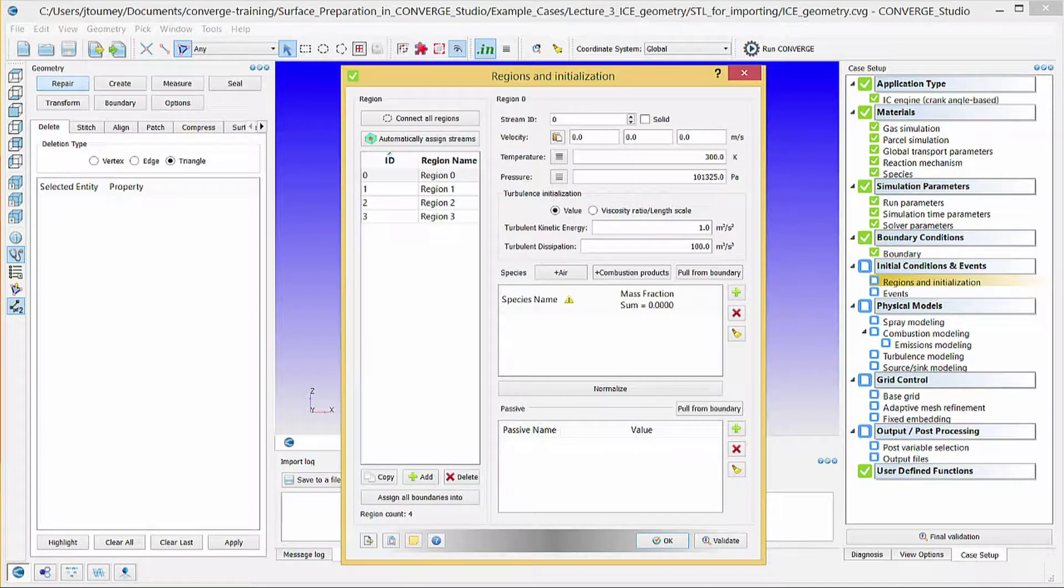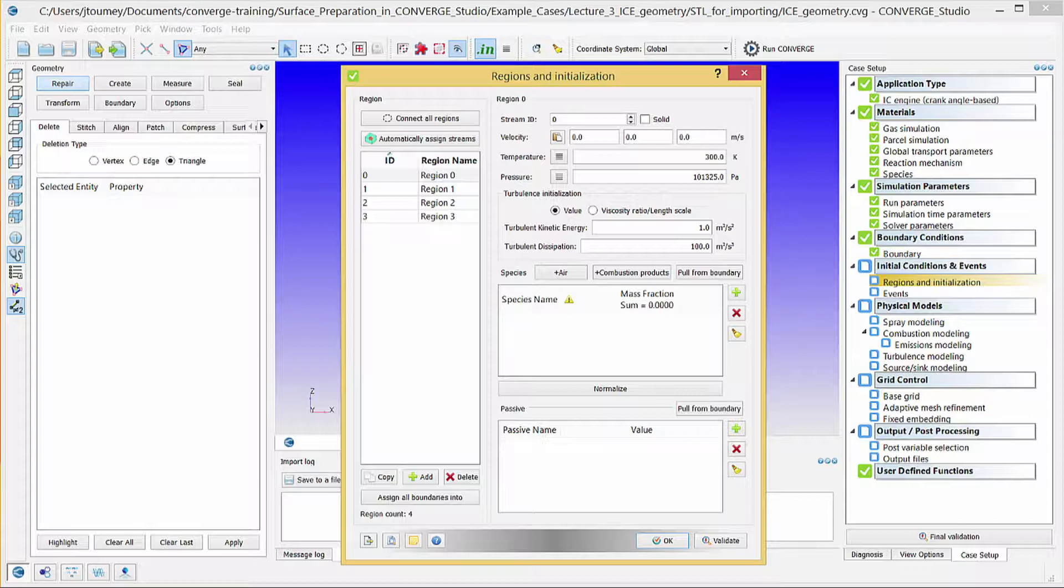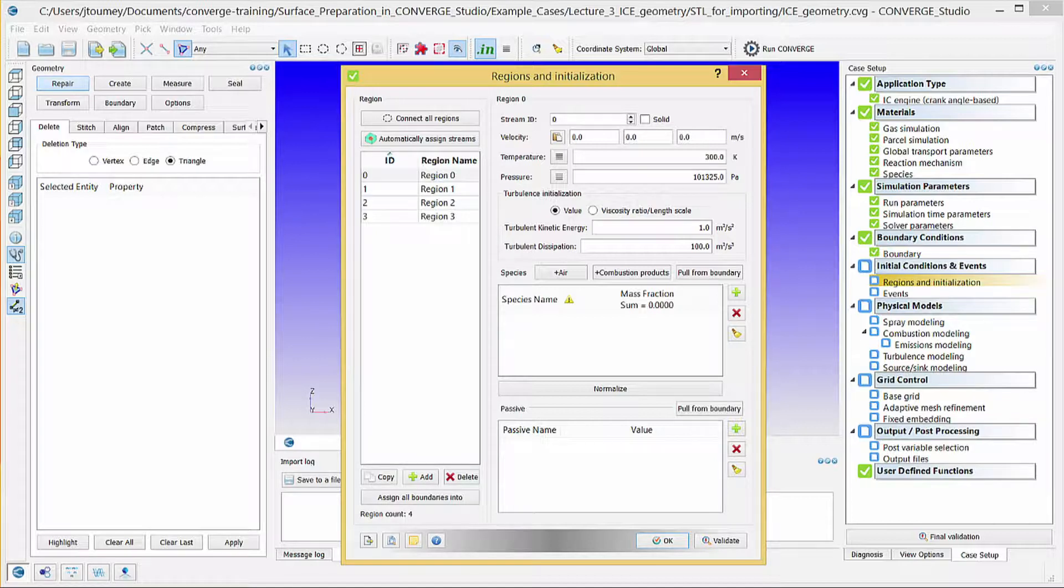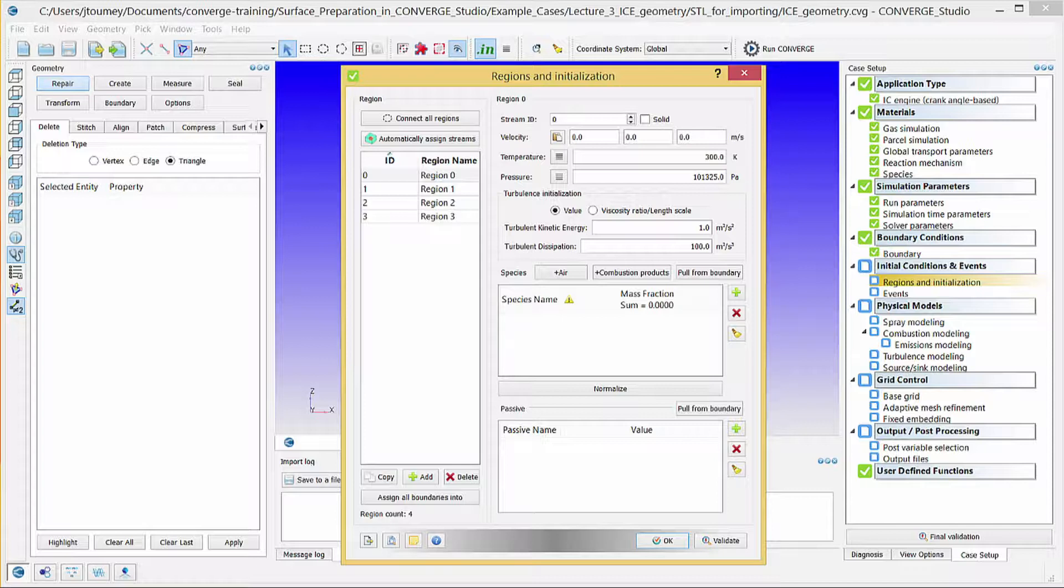Regions are useful because they allow you to specify initial conditions by region, control flow between regions via events, output results on a region-by-region basis, apply grid control techniques by region, map solutions by region, specify combustion models by region, determine the time step by region-specific CFL numbers, and more.